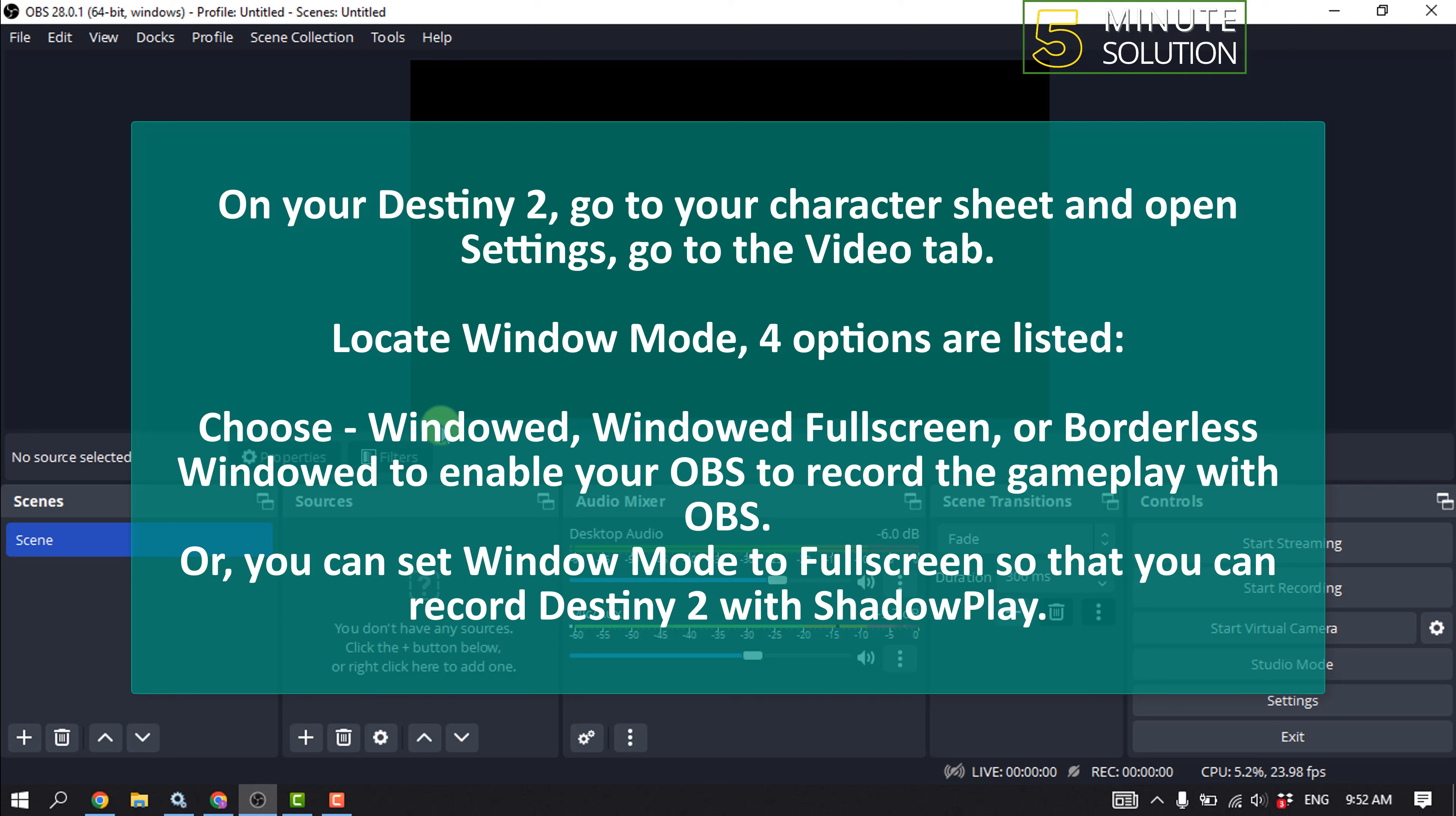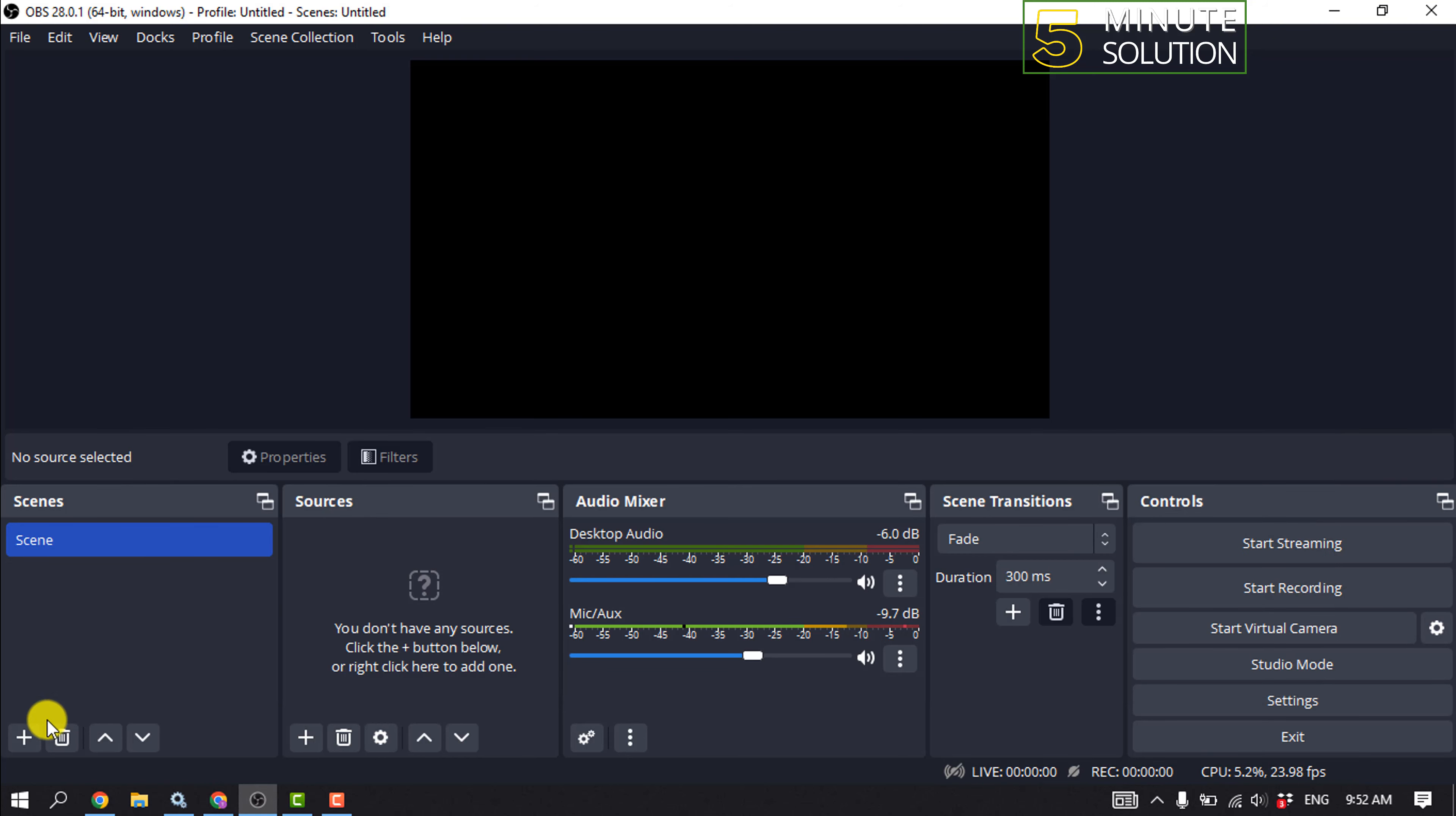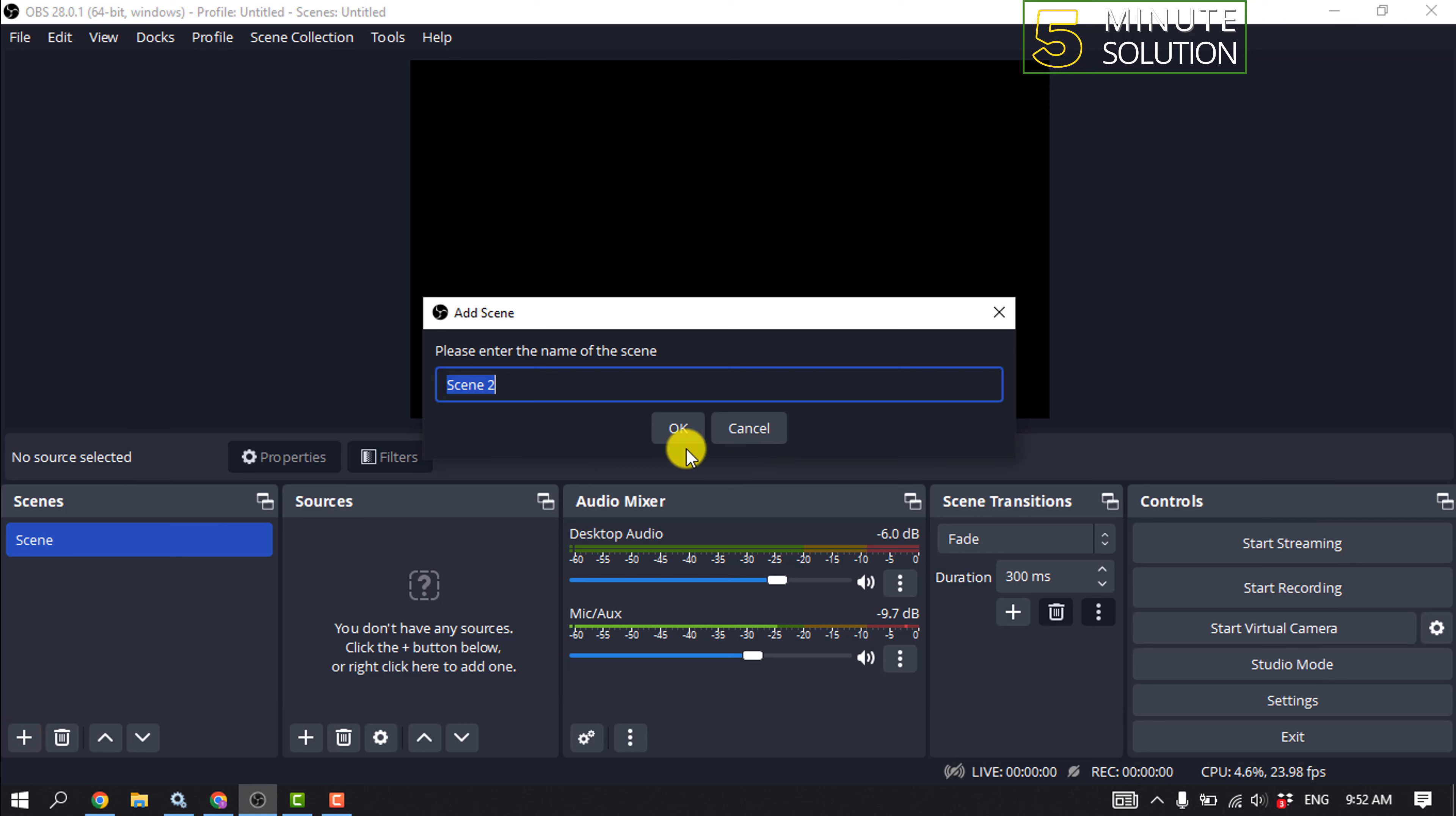We can start to record Destiny 2 with OBS now. Open your OBS, take a new scene level here.